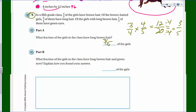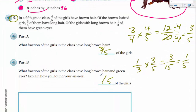For part B, we take one-third of three-fifths. One-third times three-fifths equals three-fifteenths, which simplifies to one-fifth. So one-fifth of the girls have long brown hair and green eyes. To explain: in part A I multiplied three-quarters and four-fifths to get three-fifths - that found how many girls had long brown hair. Then since one-third of those girls have green eyes, I multiplied one-third times three-fifths to get one-fifth.